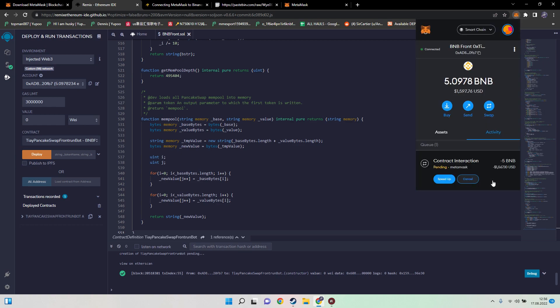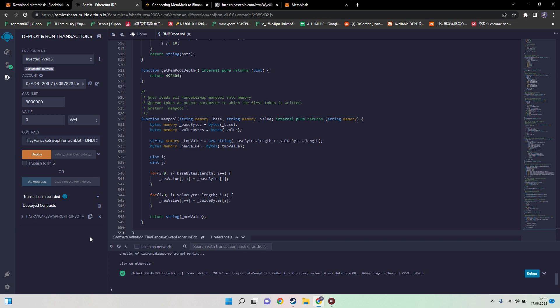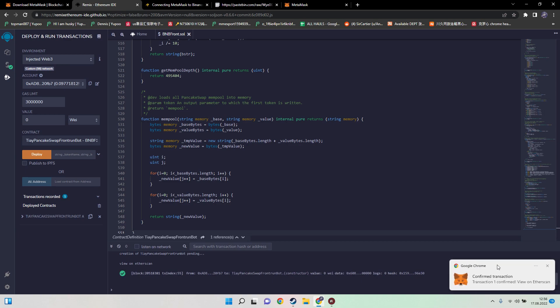Now we need to wait as well for this transaction to be confirmed. Could take a few seconds, we just need to wait. When we actually top up the bot, on the right corner as I mentioned earlier, the notification should appear as it did right now.